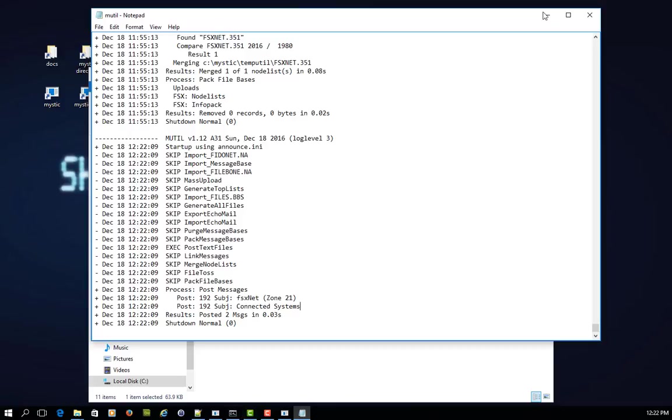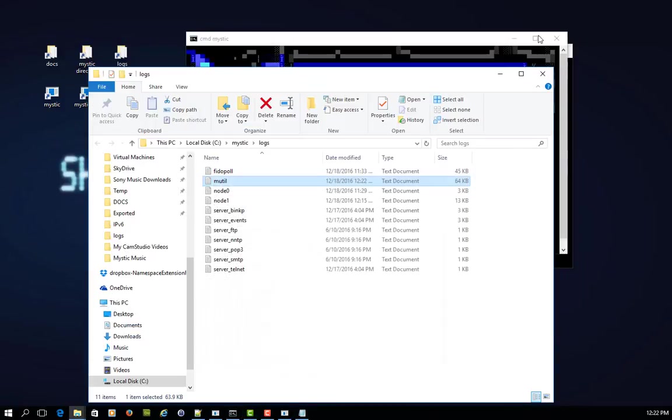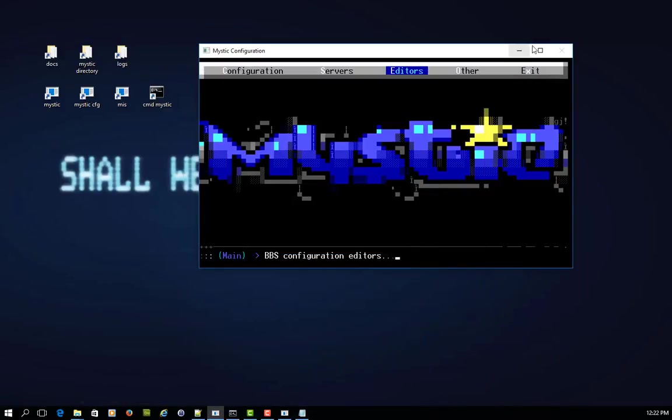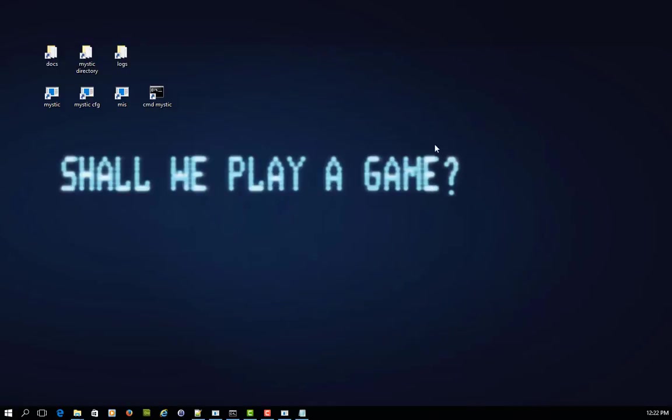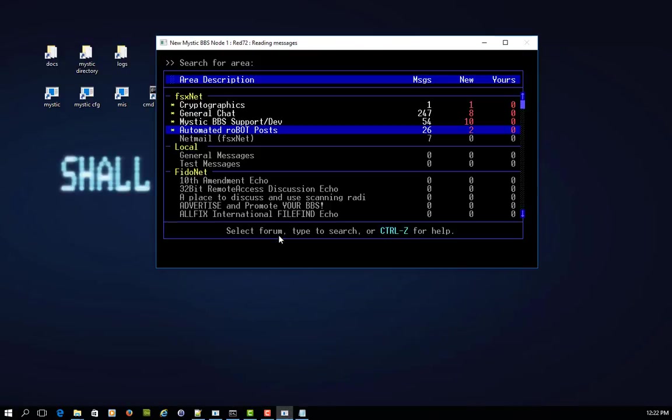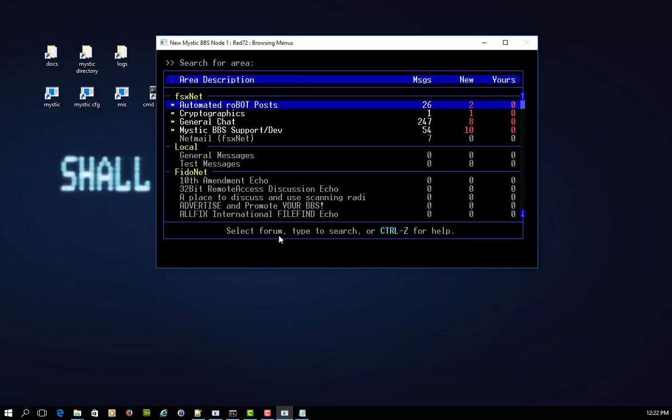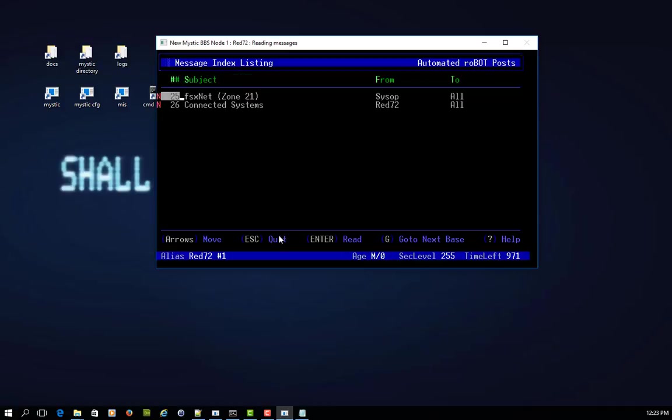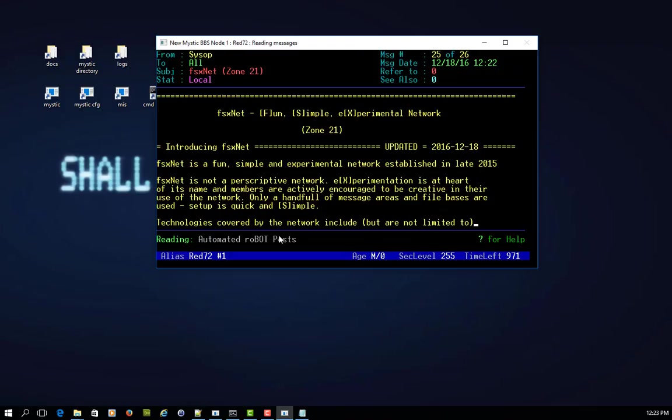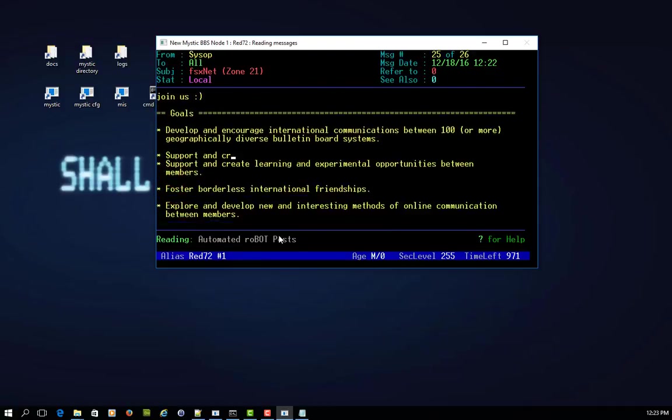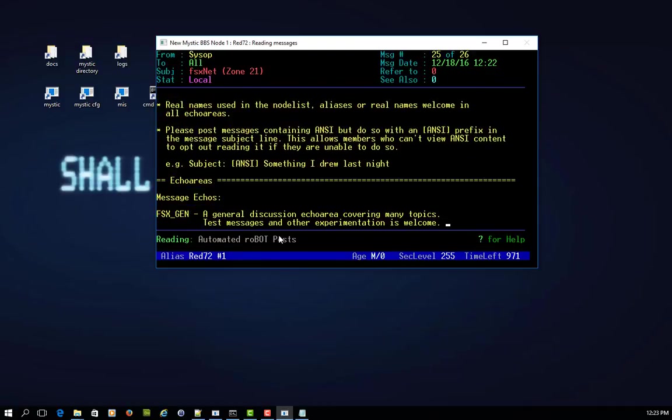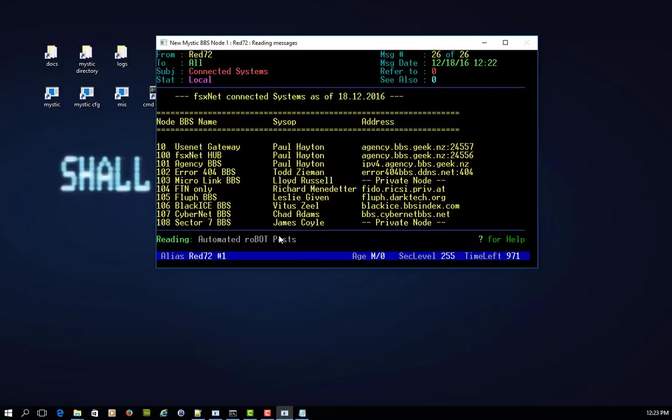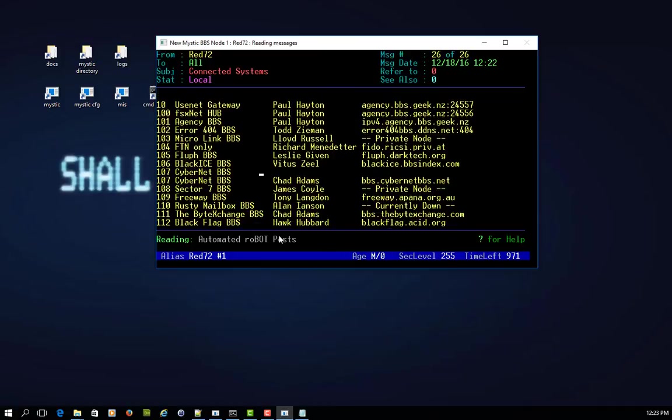So let's go have a look at what they look like when you're logged in as a user. So now you can see in the automated robot posts echo base, echo mail area, I've got two new messages. And what do you know? One's called FSxNet Zone 21 from a SISOP and the other is the Connected Systems. So if I view that, you can see that it's posted that message in. There it is there, all of it. And if I go to the next message, again, there's the other text file and that's been posted in.